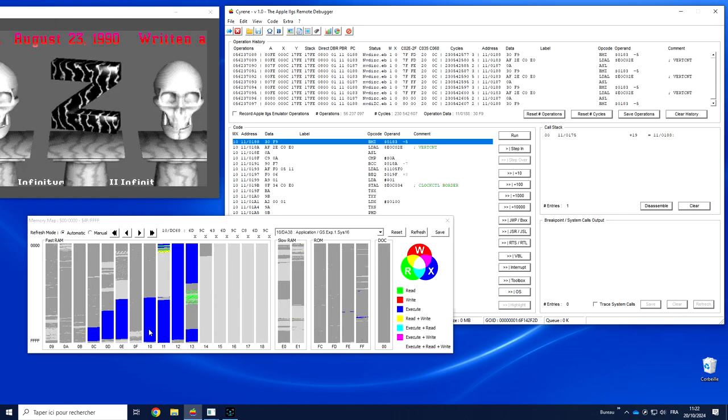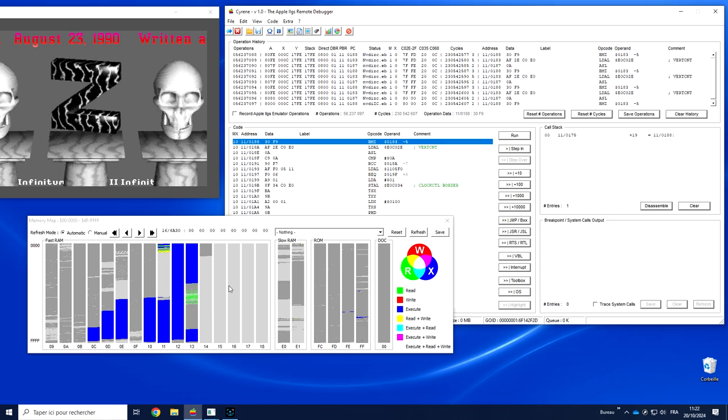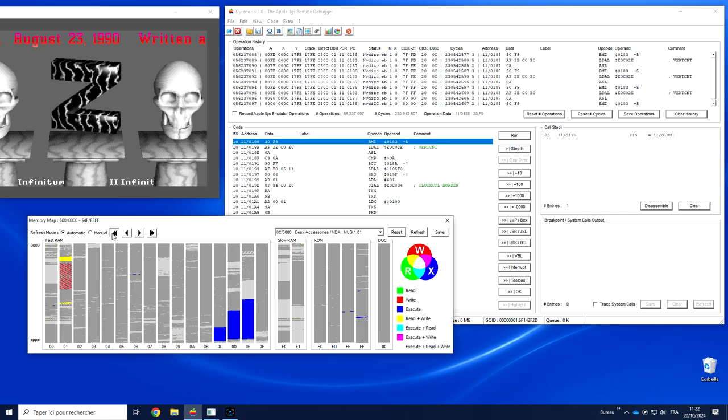If I'm moving my mouse on top of the color, not only do you have the value, but you also have the type of action. X means execution. If I go in the green part, that will be read. If I go back here, you see writes.